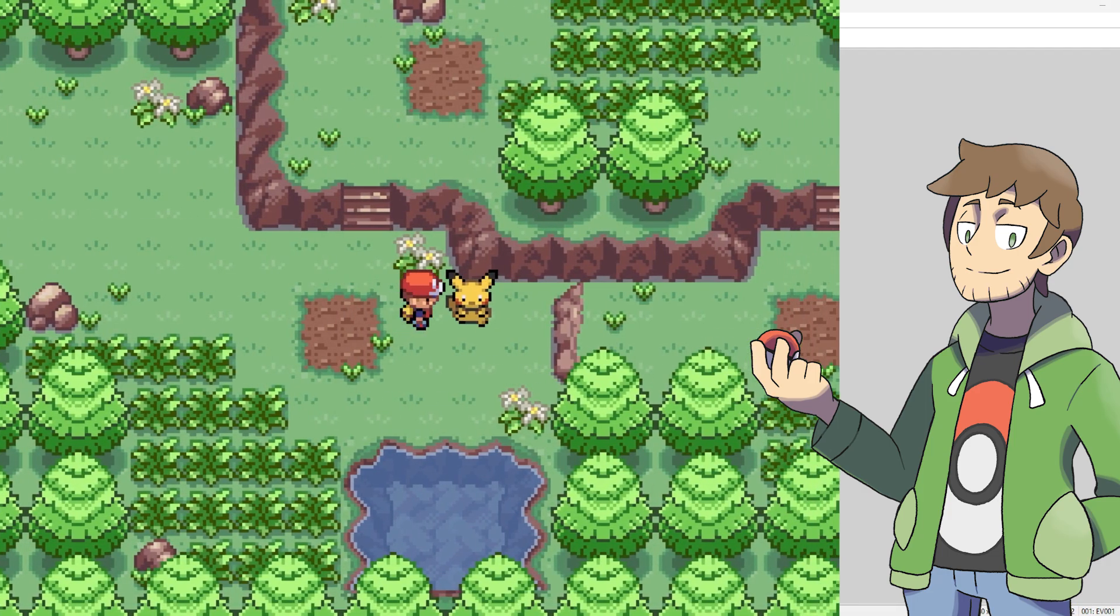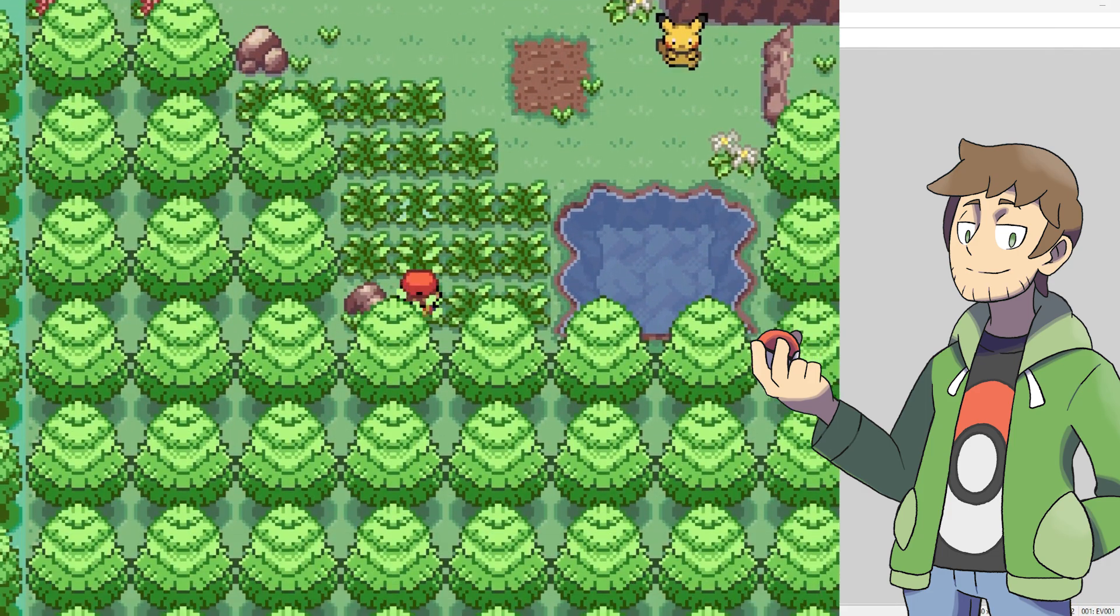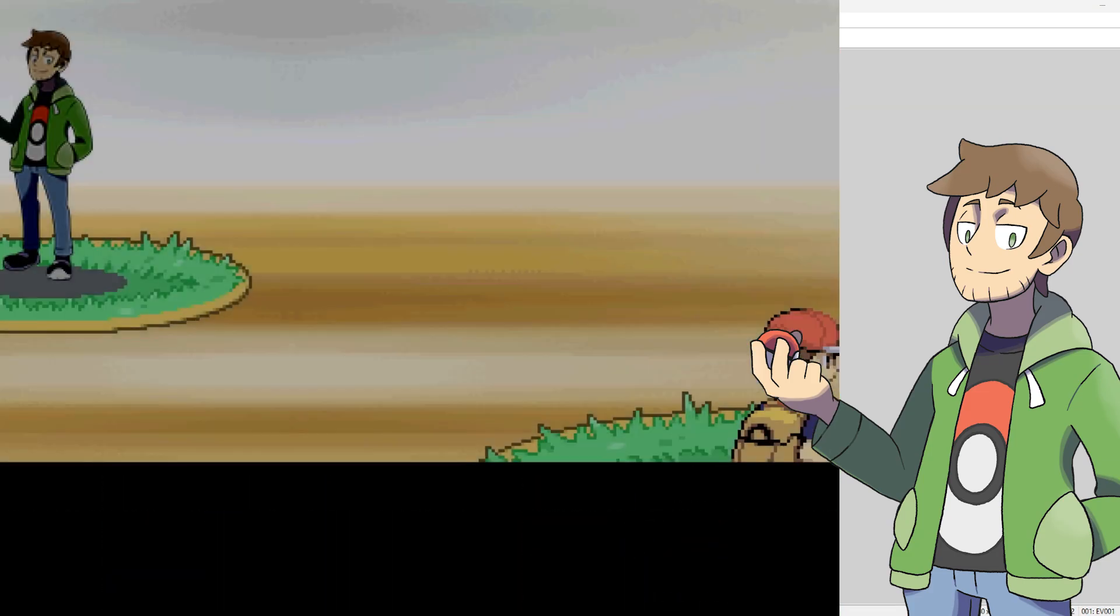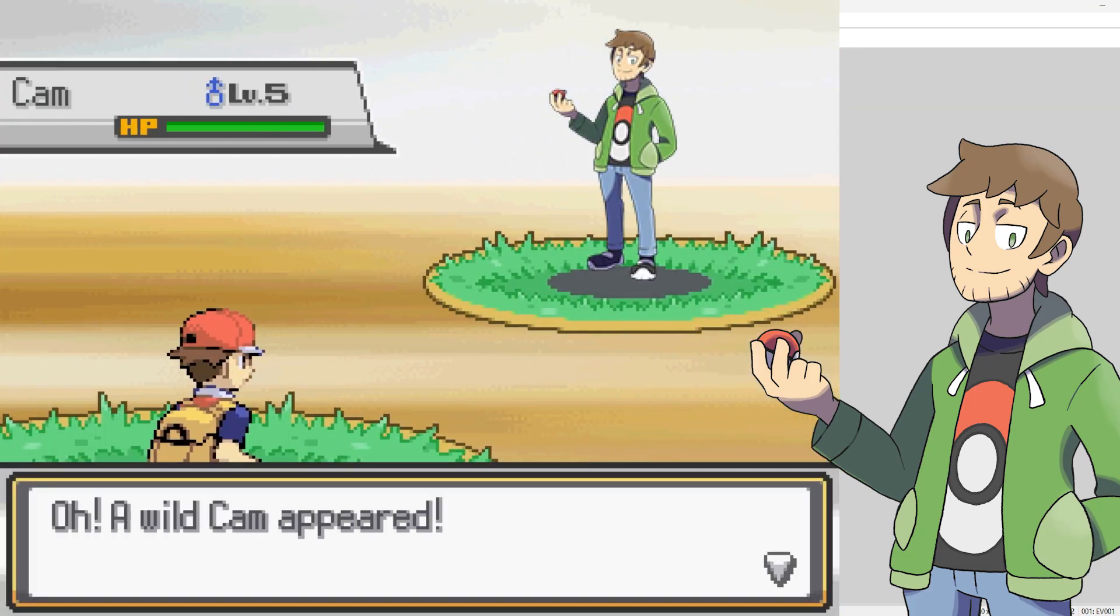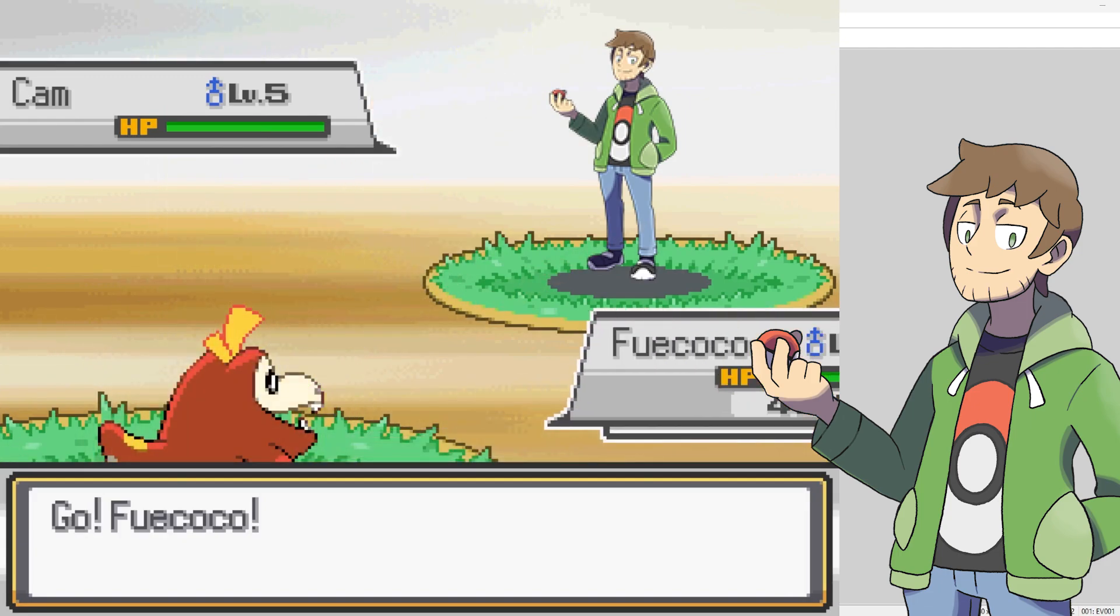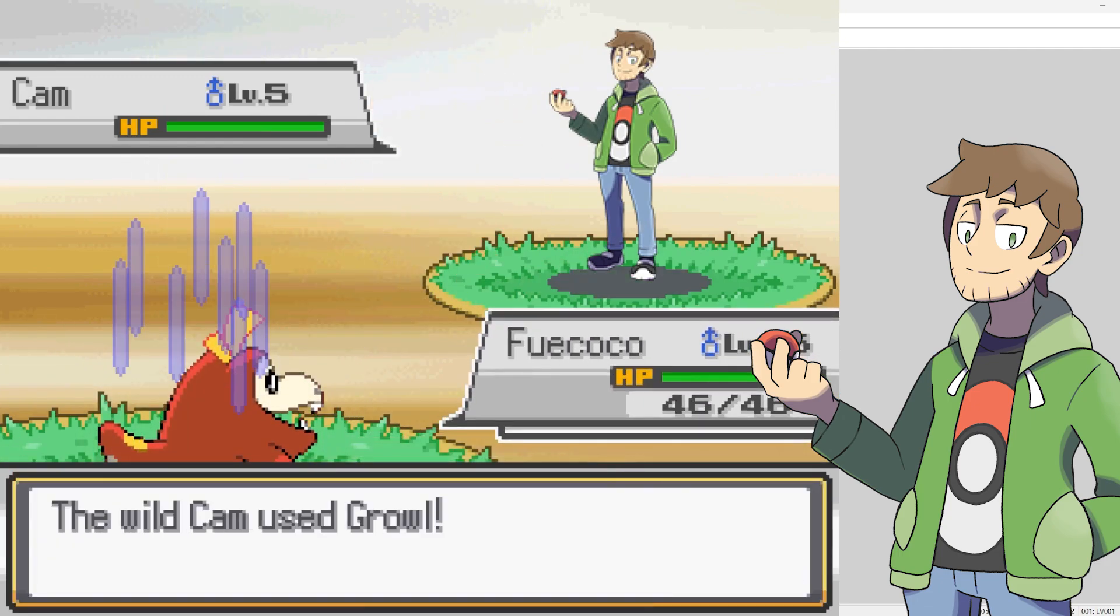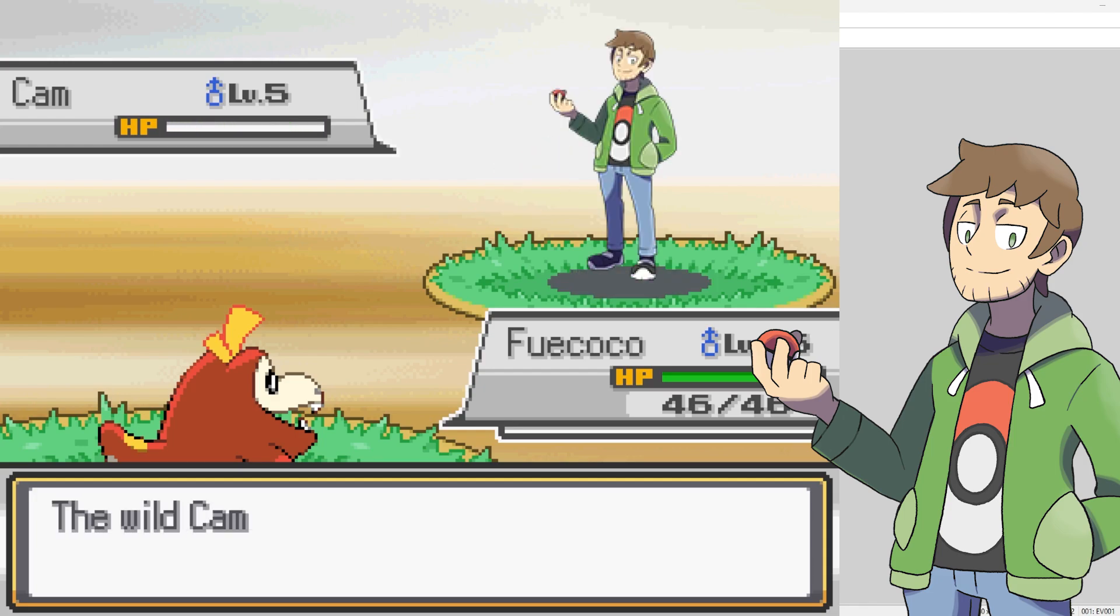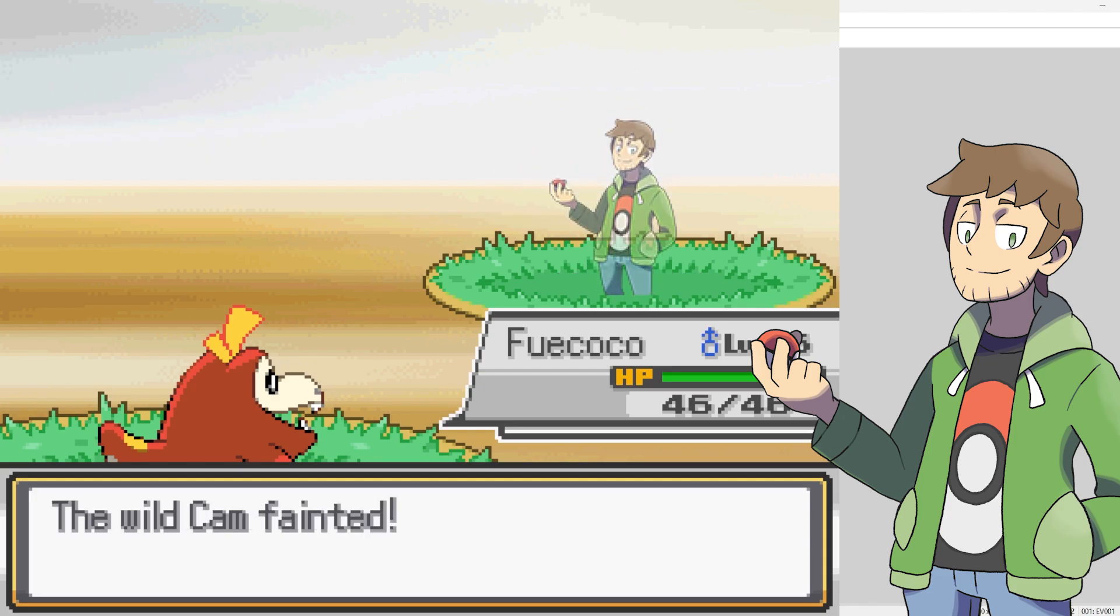One thing that's really nice about doing the compile method there is that it doesn't overwrite any of the other PBS changes that we've made. So in the previous tutorial, we added a Cam. Now we can fight a Cam with our Fuecoco. Look at this. Let's kick Cam's butt. This Cam's a little bit of a jerk, so we need to take him out. Cam, Cam, how's it going? Oh, that's wonderful.